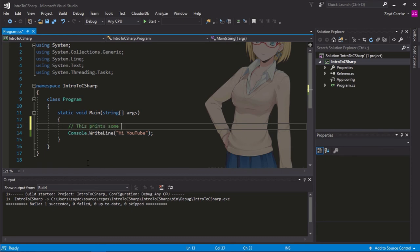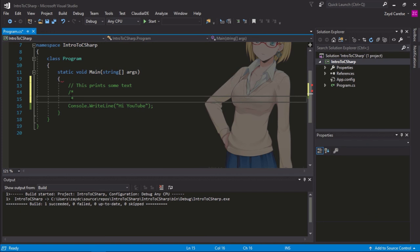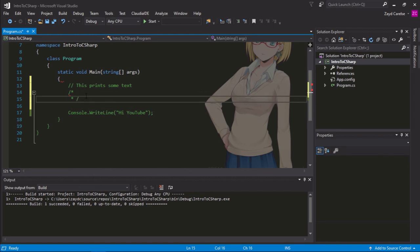This prints some text. Great. So, now we can see this little bit of text in green. We can see it and it's a great way to tell somebody else what our statement does. We can also use the backslash and the asterisk to comment out multiple lines.